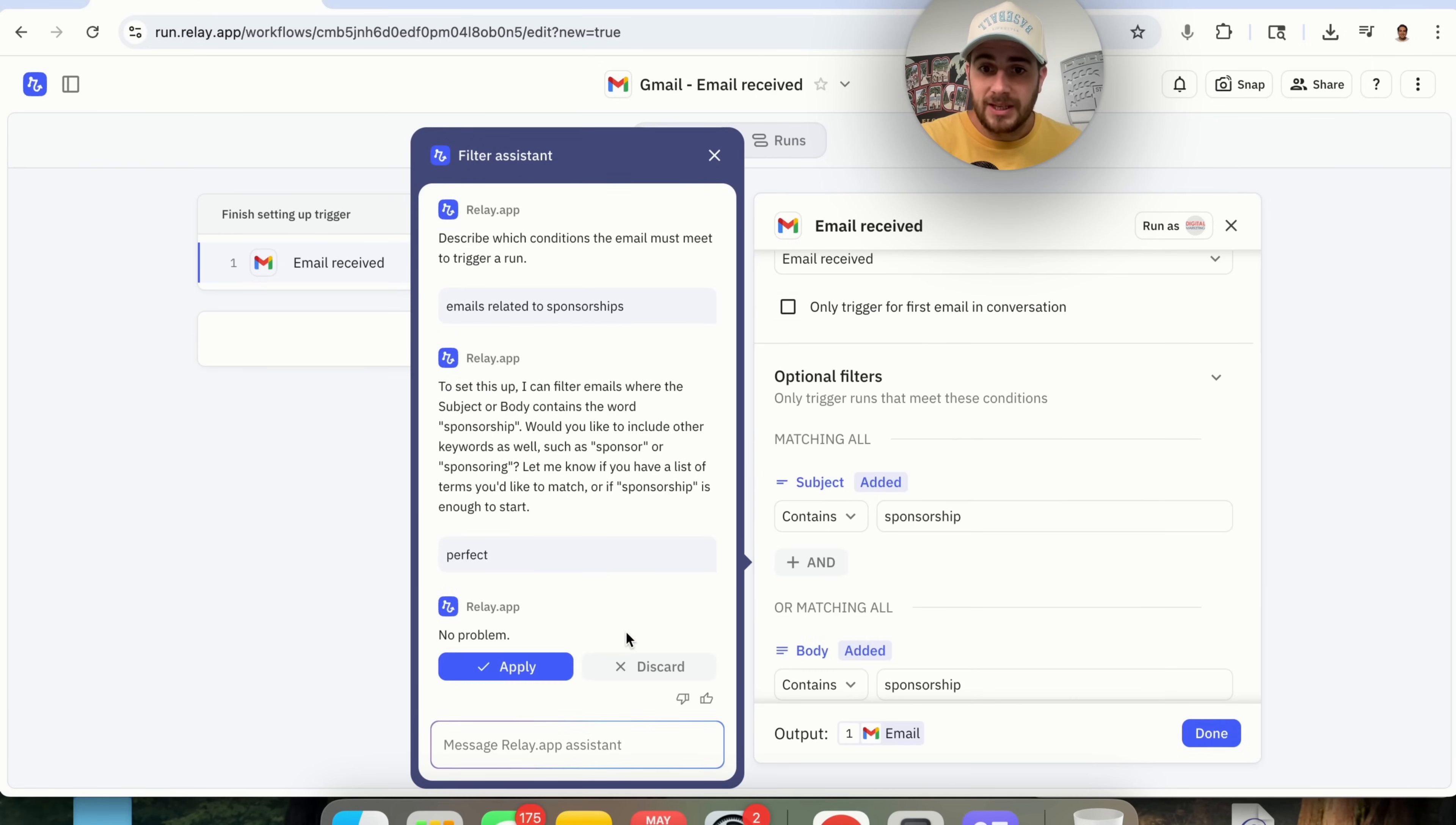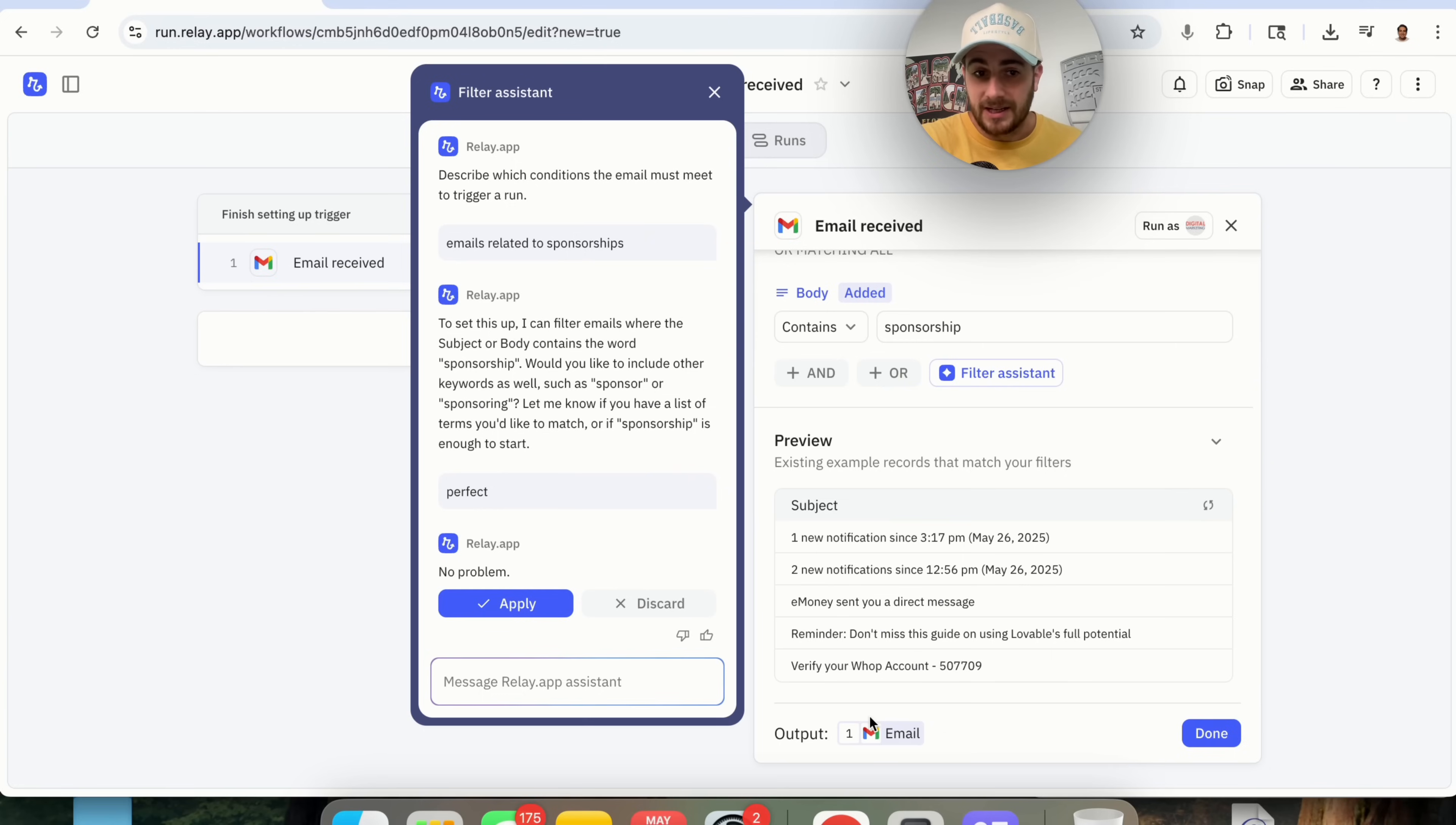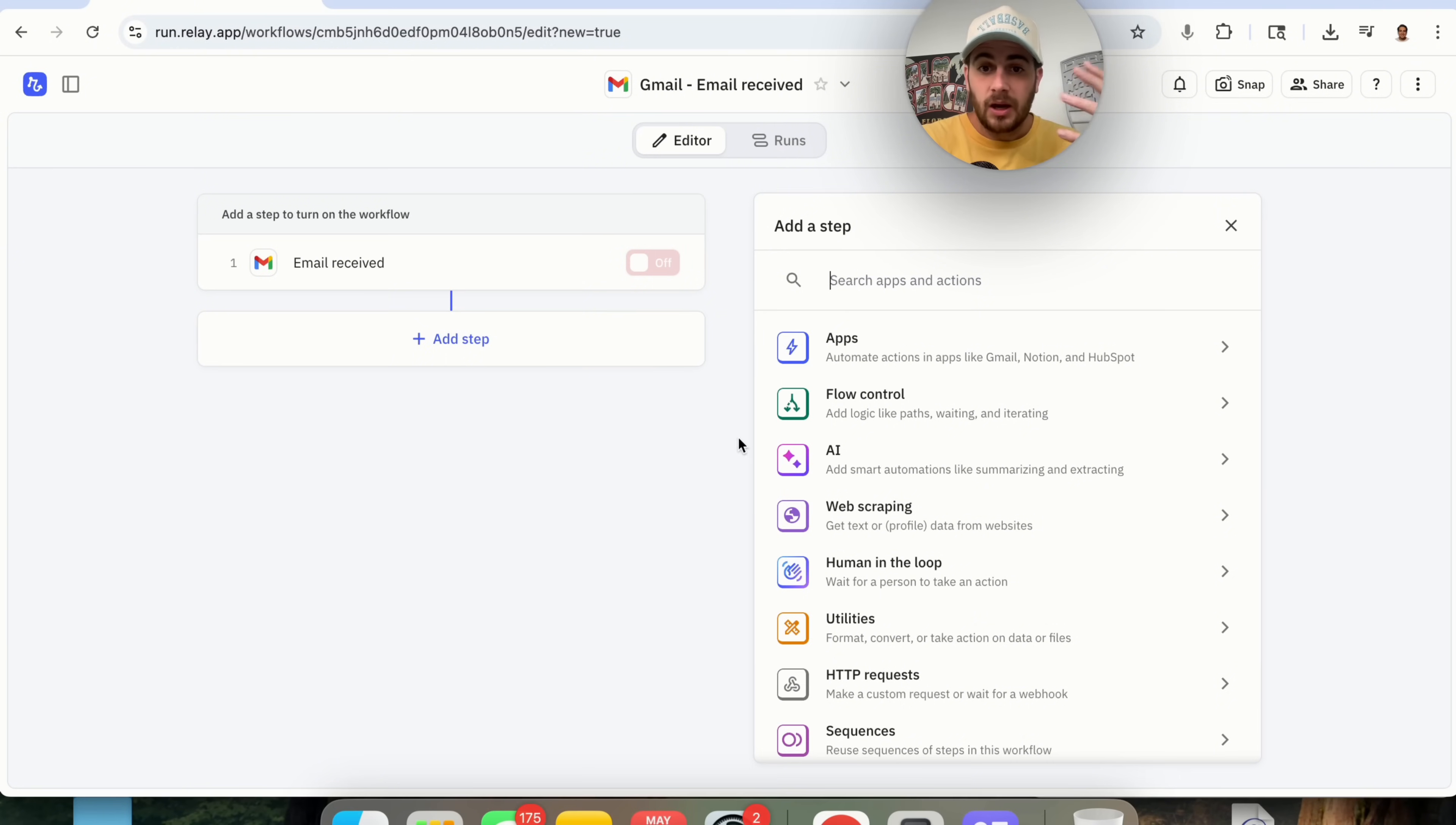We can do this right here, and we could say yes, this is going to be good enough. So the subject or body, I'm going to say Perfect. And then what this is going to do is actually create the different filters that we could have on here. I'm going to have this only trigger for the first email in a conversation. And then what we will be able to do is preview this based on my inbox.